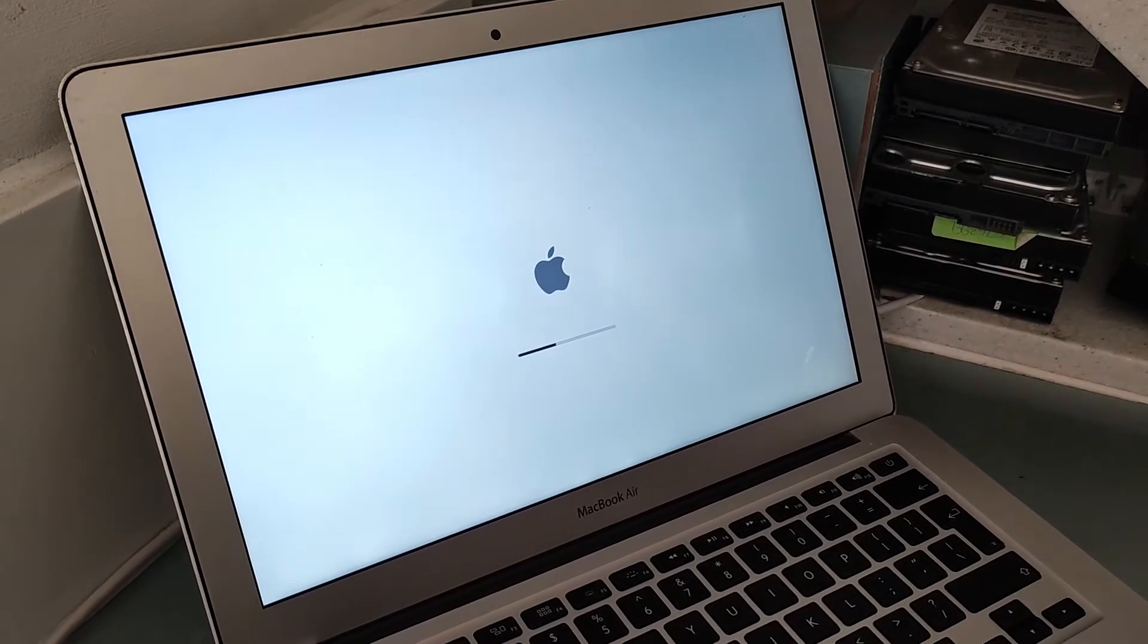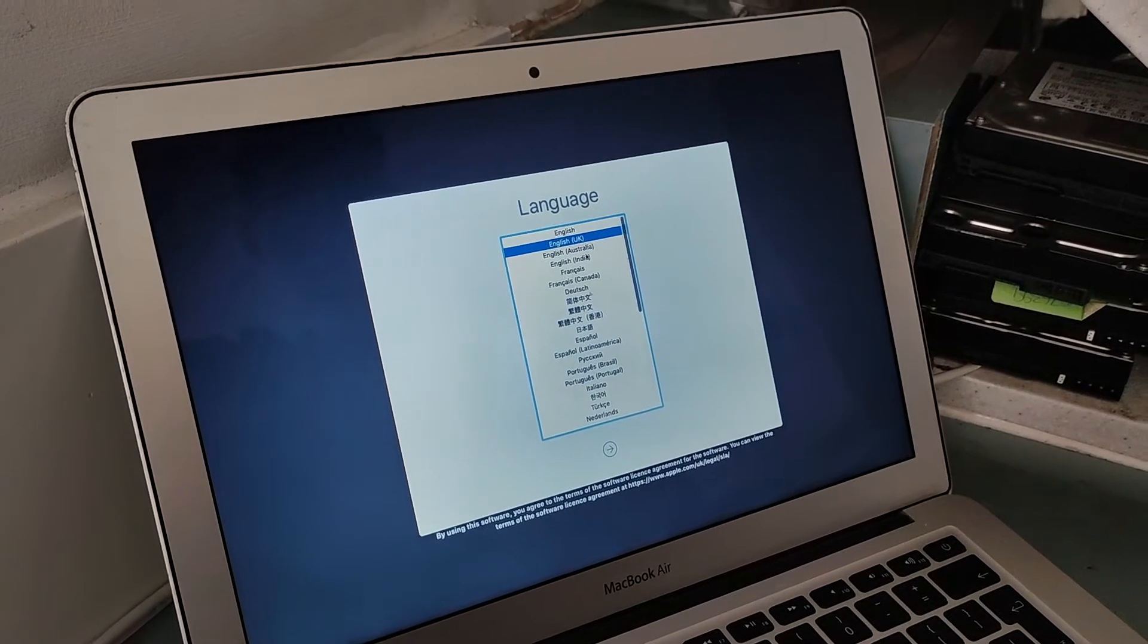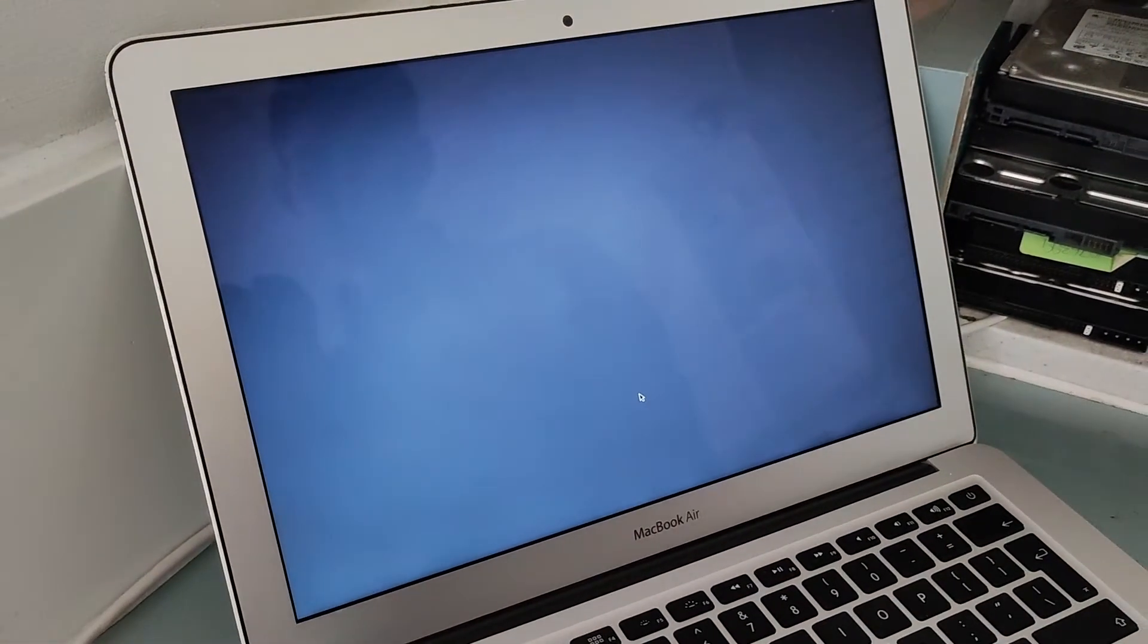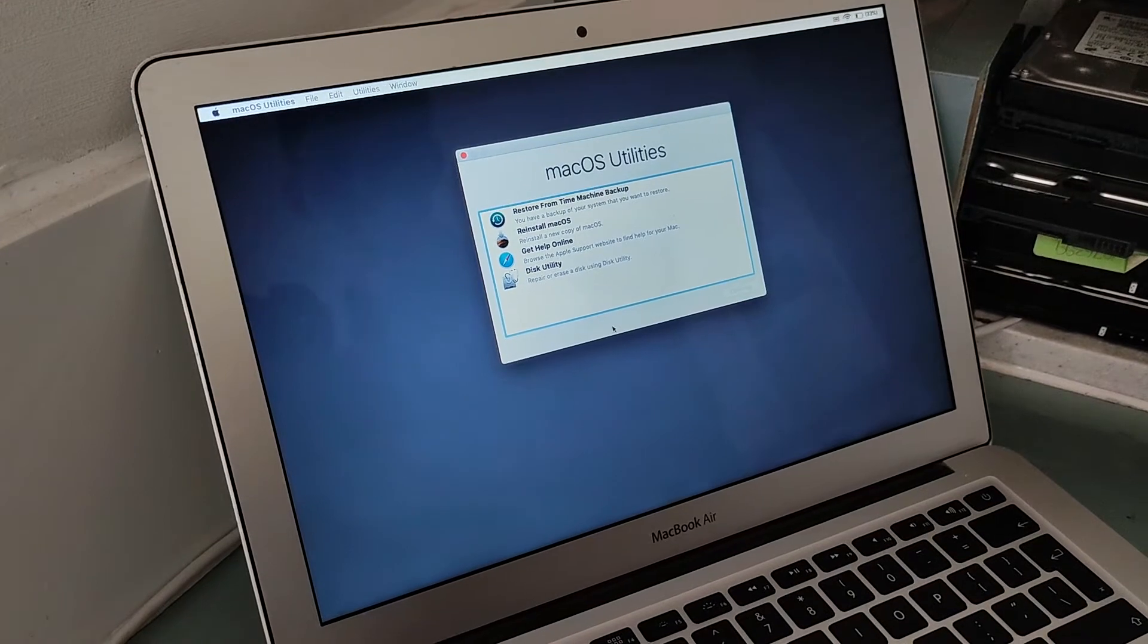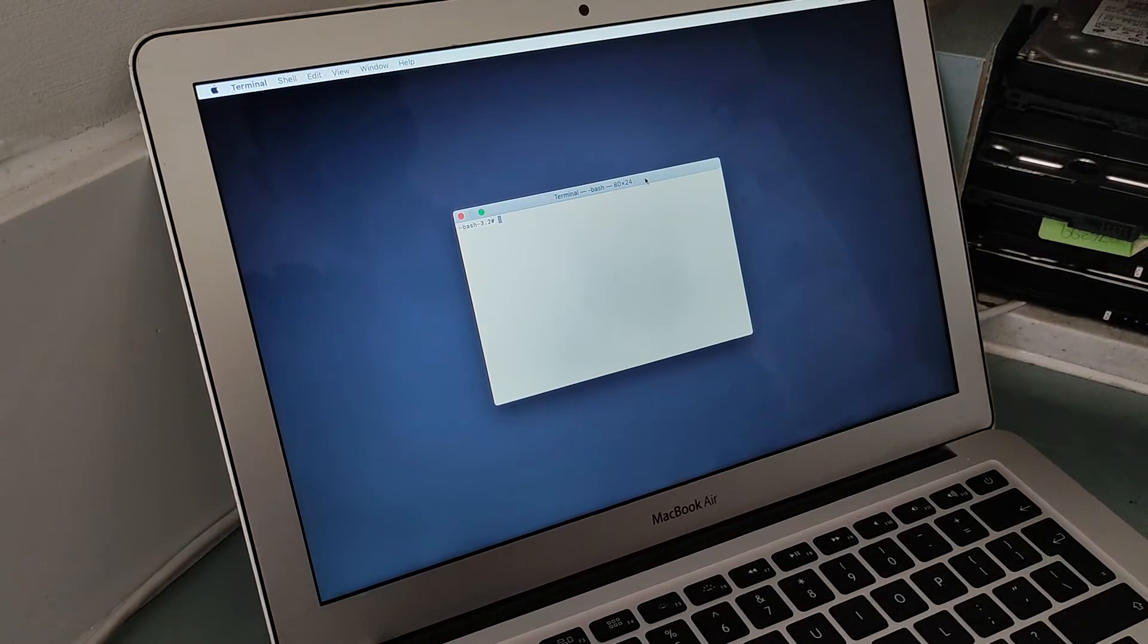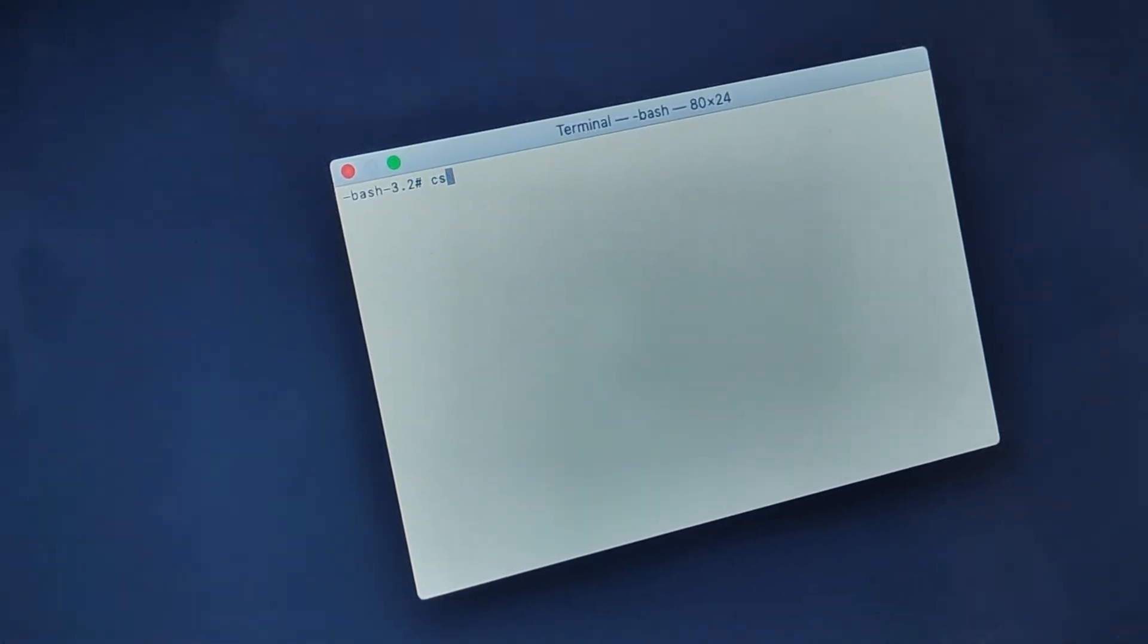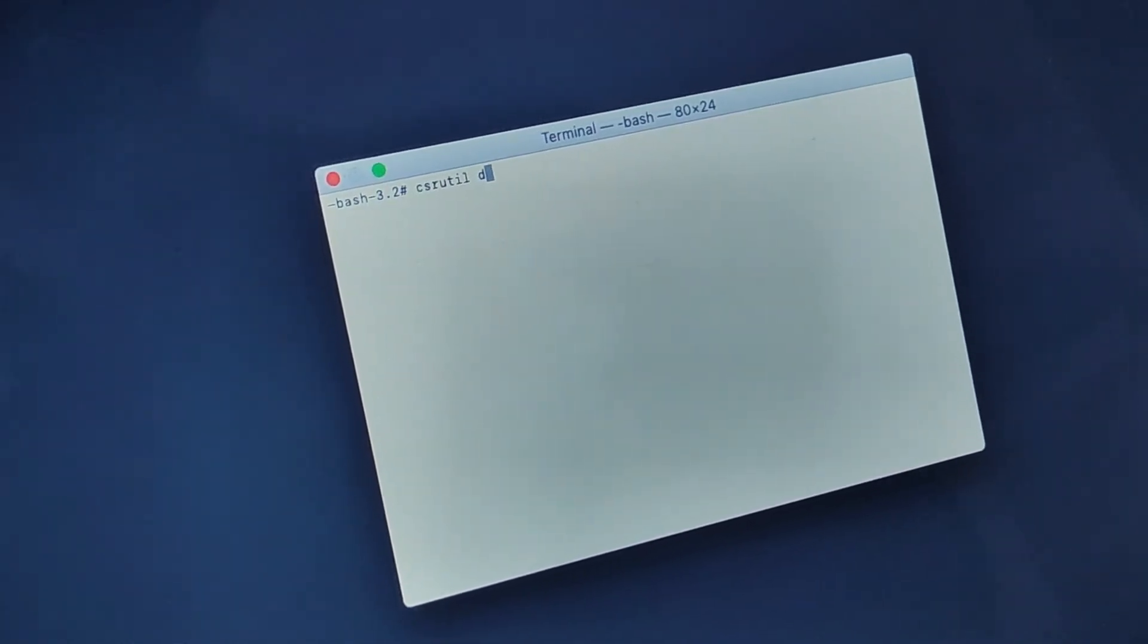Once recovery is loaded, select your language, and the key component you need is Terminal. Click on Utilities, then Terminal. Usually in all OS X versions, it's the same layout. Make sure you type this command: csrutil disable.